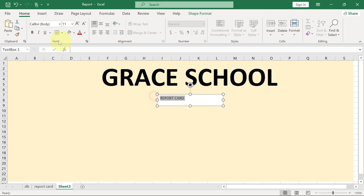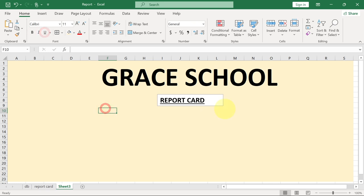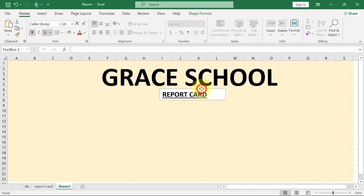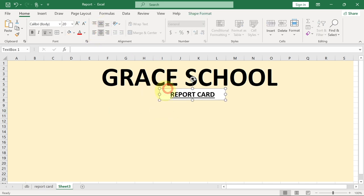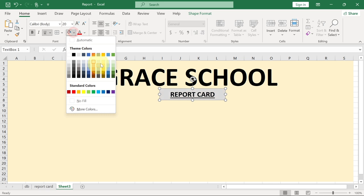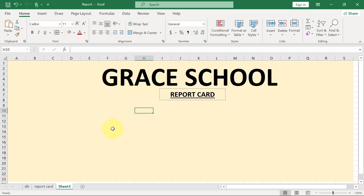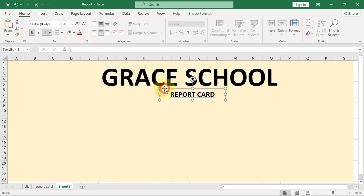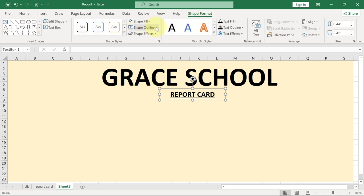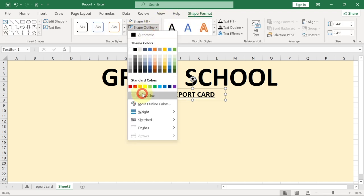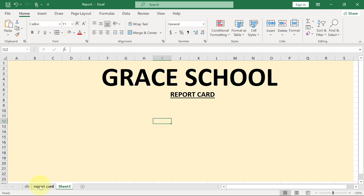I'm going to increase the font a bit and underline this. Because this is a text box I can reposition it and center-align it. For the color I want it to have the same color as the background, so I can just go here and pick my previous color. For the border around this, I'll select it, go to Shape Format, and for Shape Outline I'll set it to No Outline, so there's no border visible.